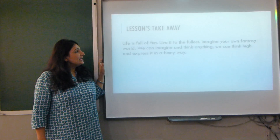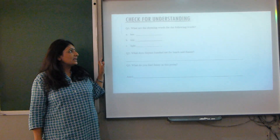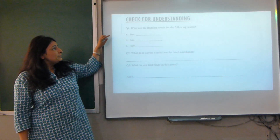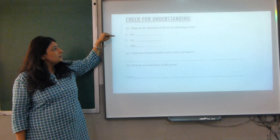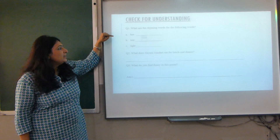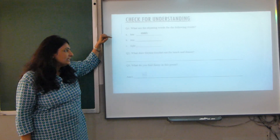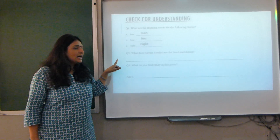Let us have a look at the exercise — there is a small exercise to check your understanding. Can you give me the rhyming words for the following? Hen — men. Tree — tea. Light — night.